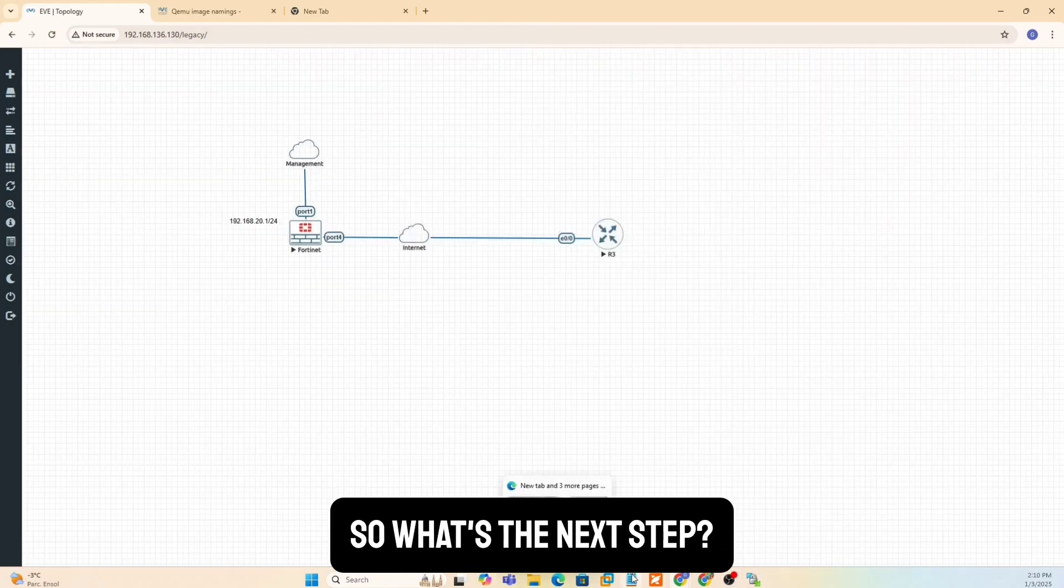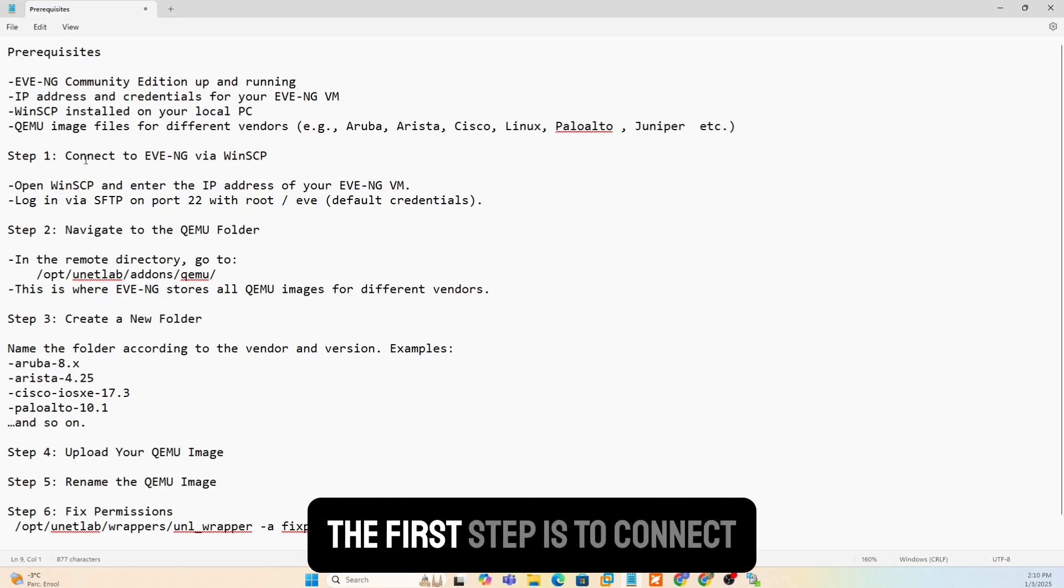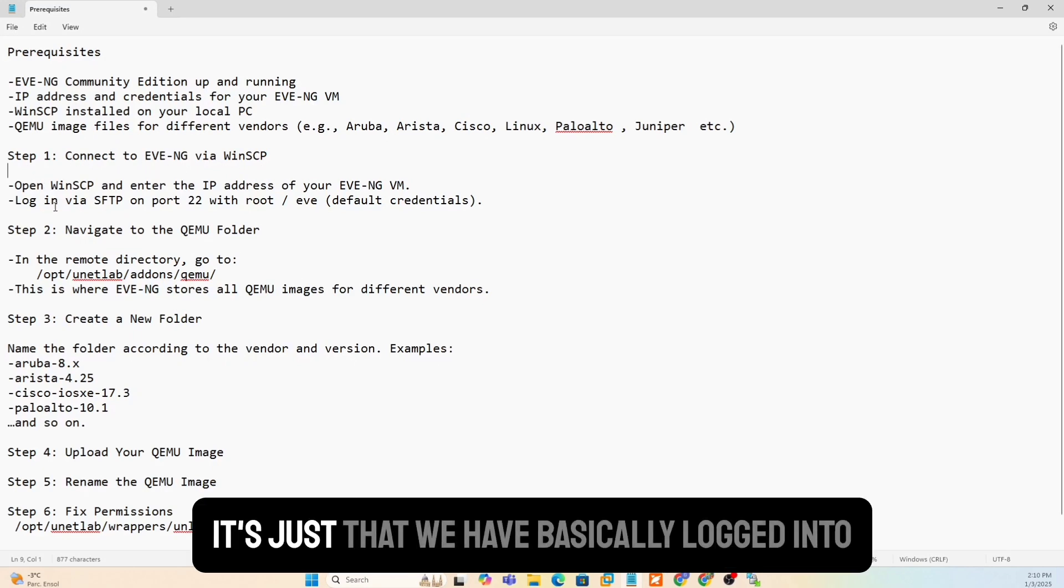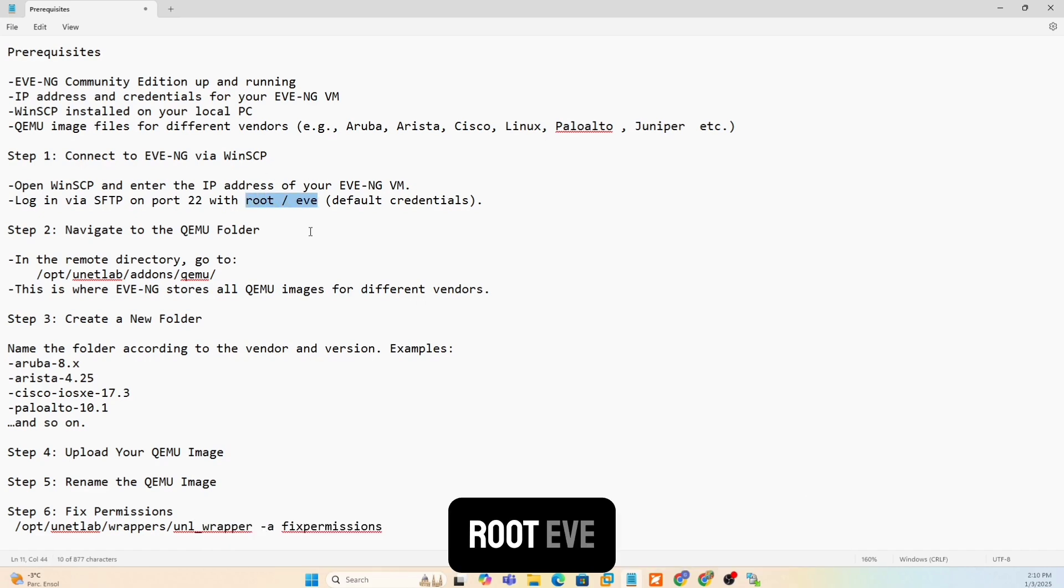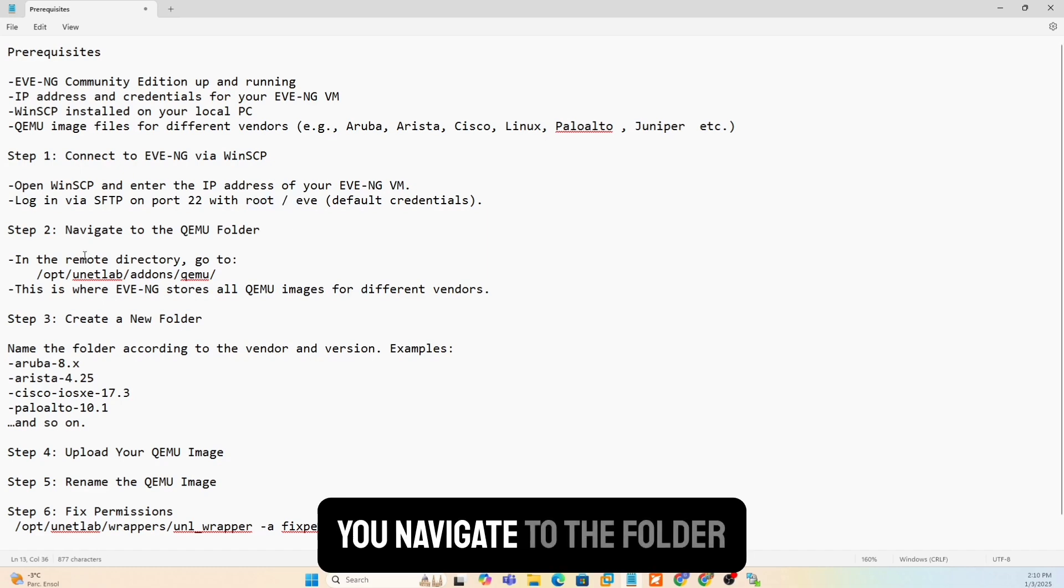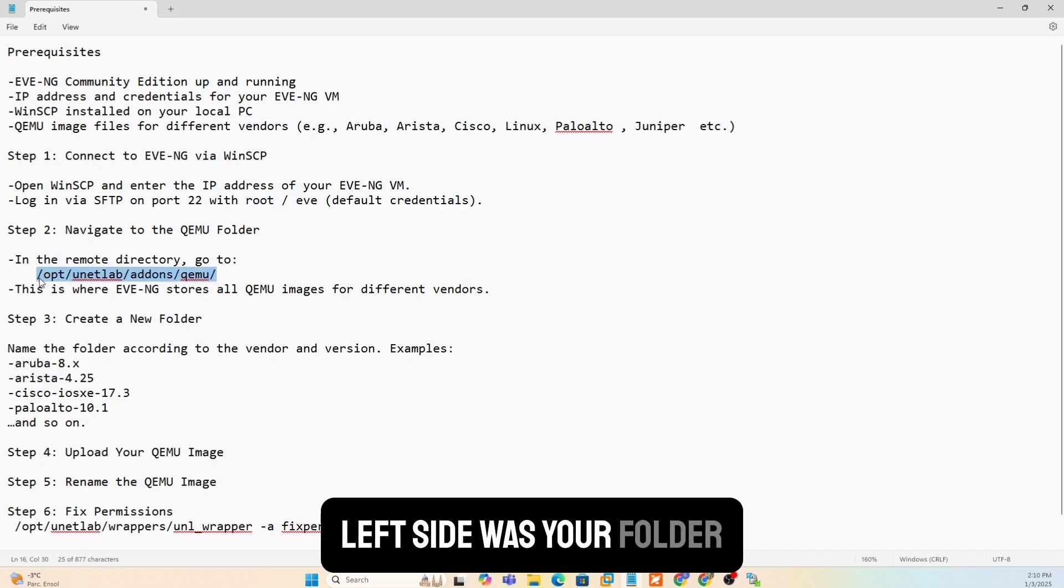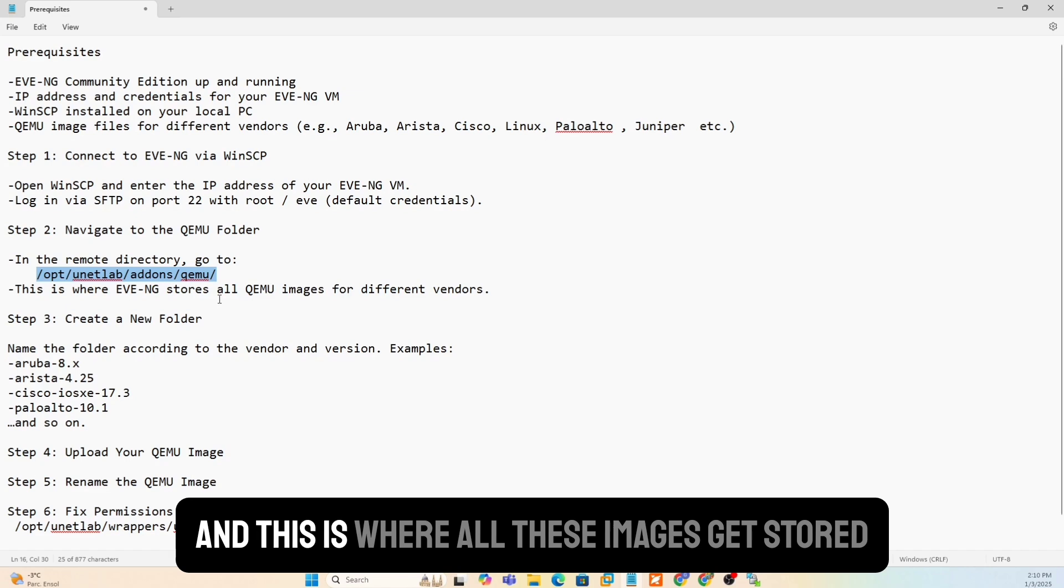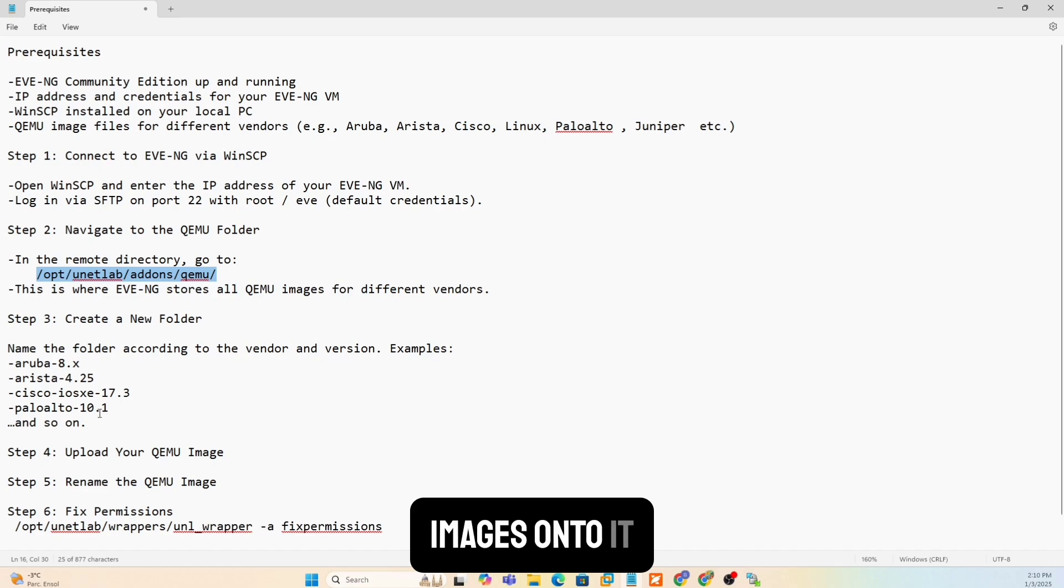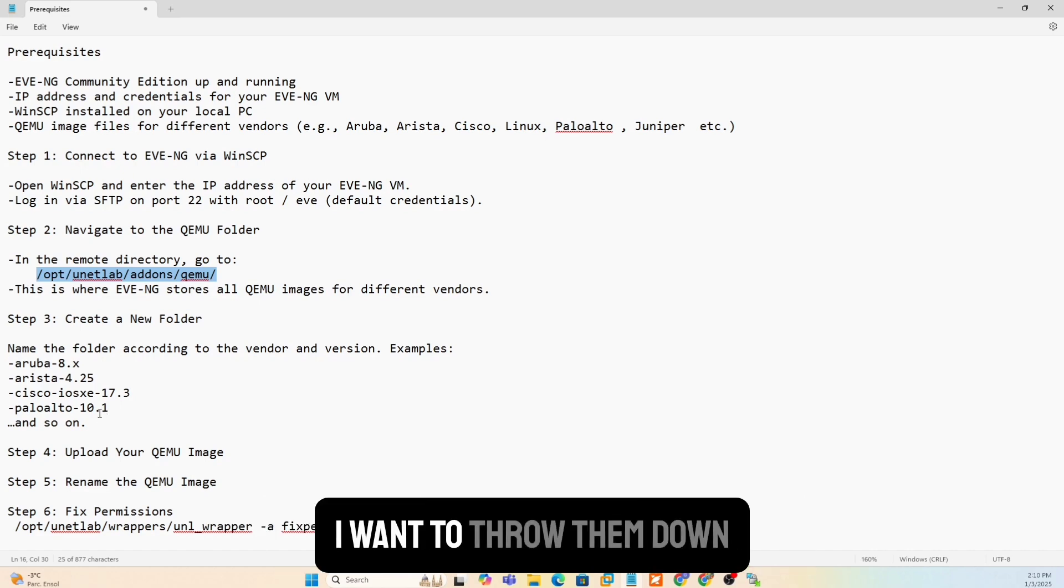So what's the next step? As I said already, the first step is to connect, which we did already. It's just that we have basically logged into our EVNG using default credentials, root slash EVE. You navigate to the folder. Left side was your folder. We got that up and running. And this is where all these images get stored. I've created a new folder and I've added the images onto it. Now, depending on whatever images I want to throw them down.